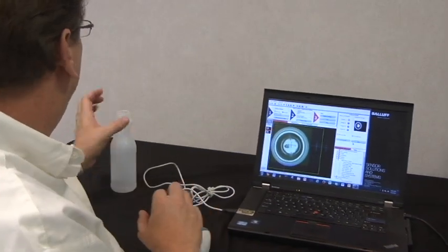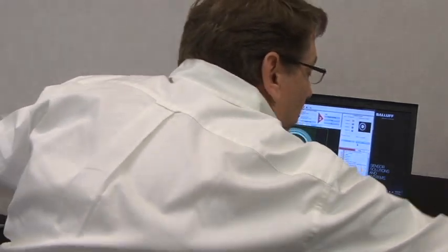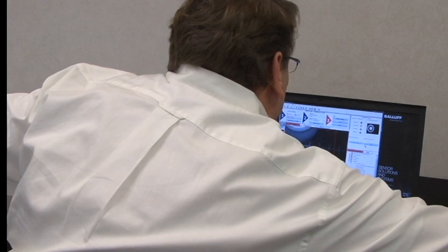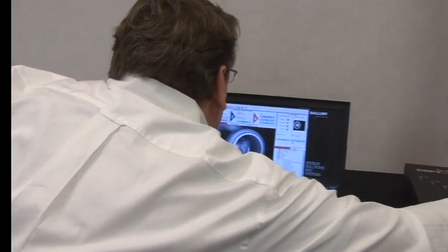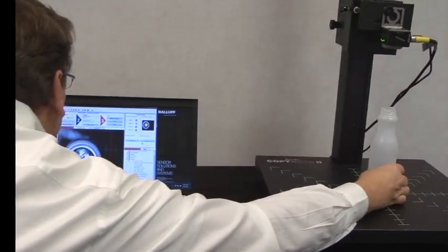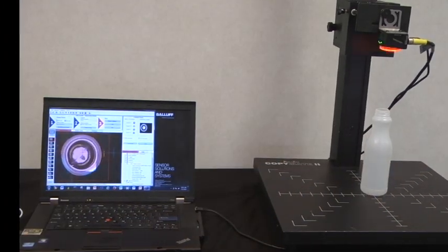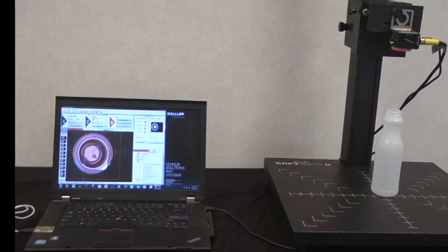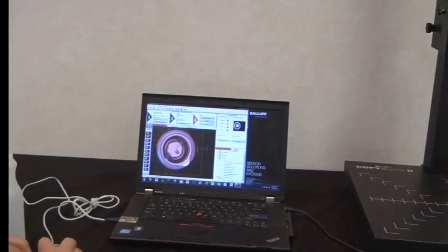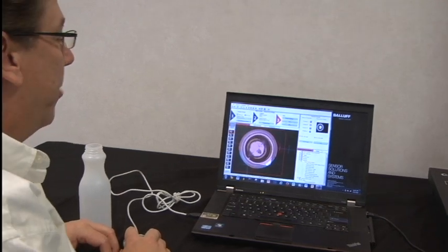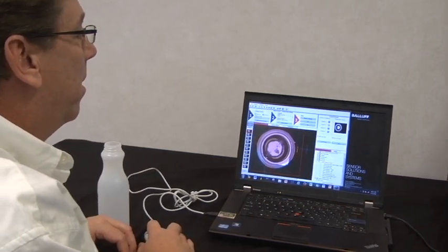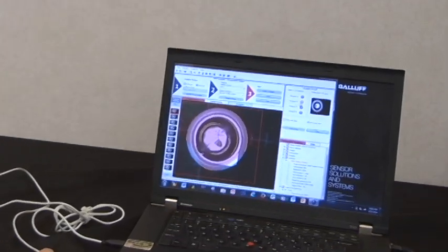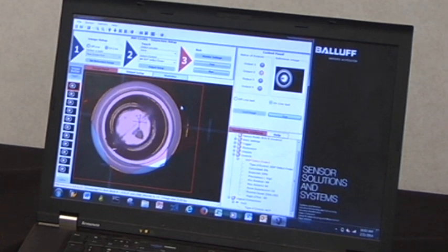And now I'll go ahead and put a bottle with flashing underneath the camera. As you can see, any part that has red around the rim means there's flashing. It's not symmetrical, it's not round. And as you can see, output two is on. My region of interest is red, letting me know it's a bad bottle so it can be rejected.